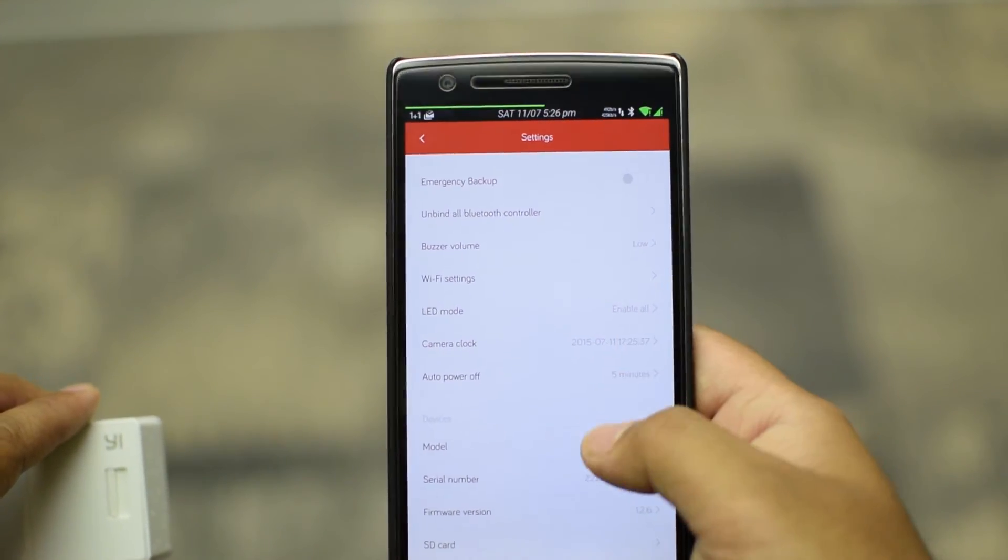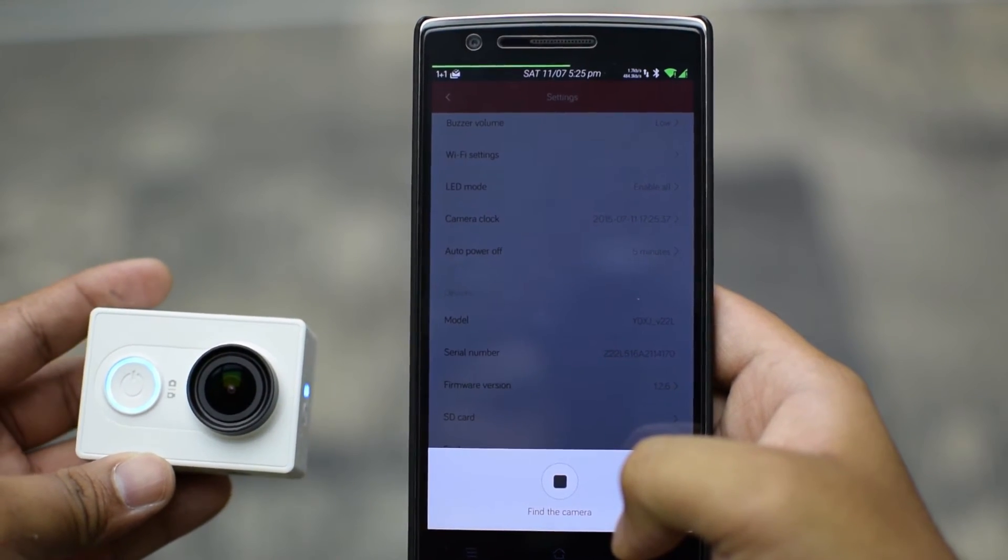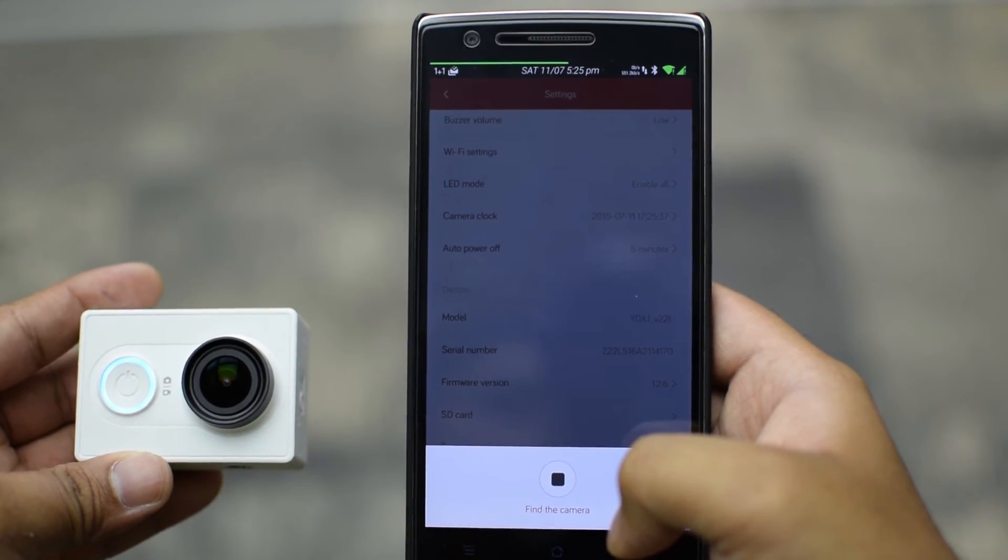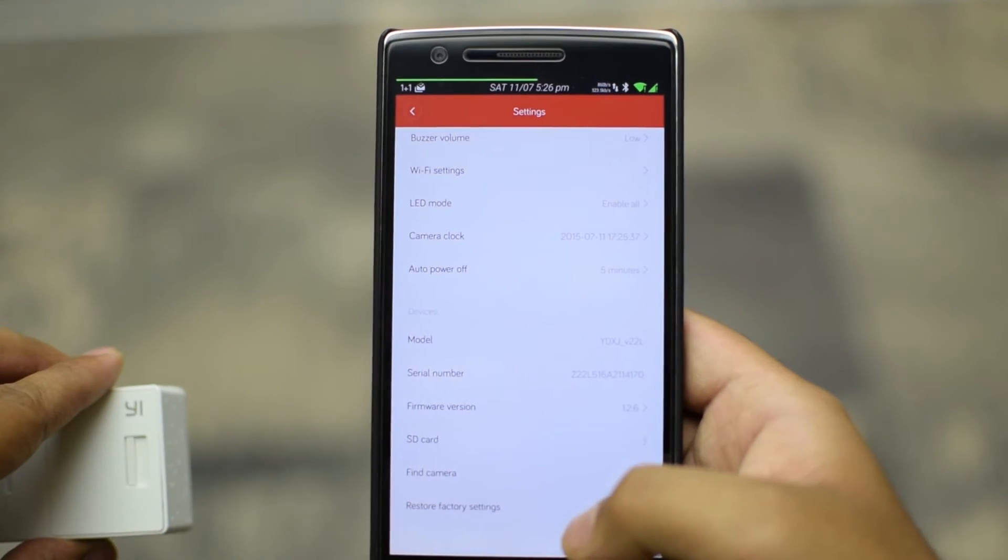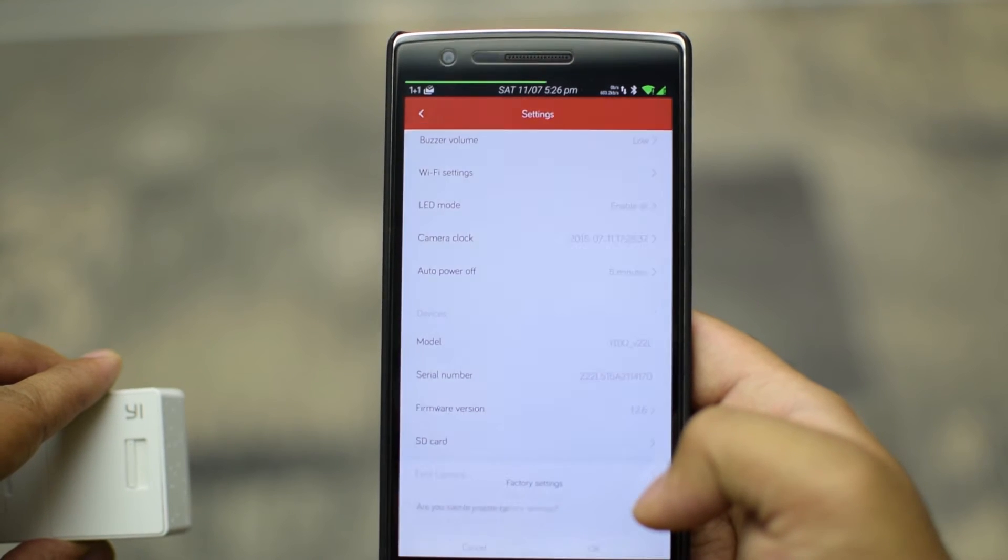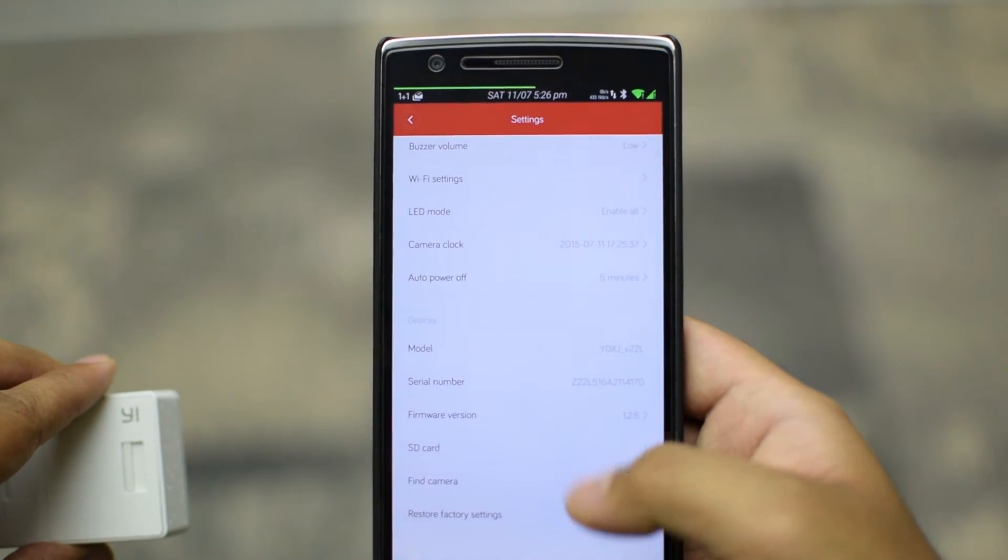And also you have a find camera option which allows you to get the camera to beep if it's in range. And lastly, option is to restore all these settings to factory.